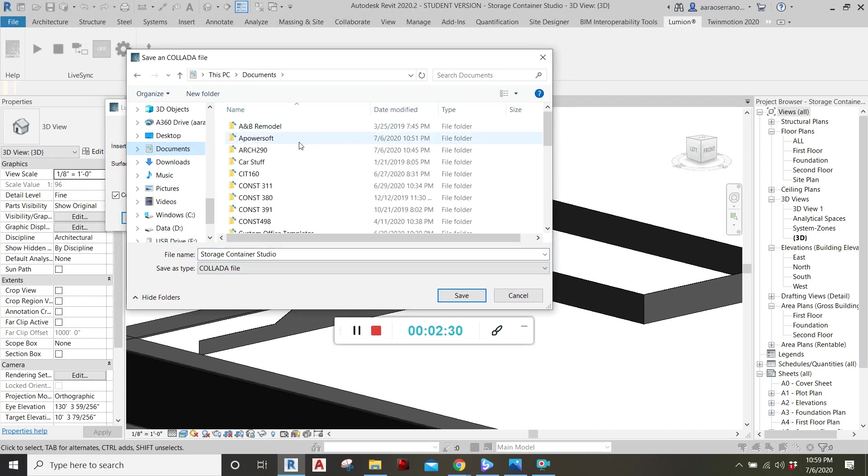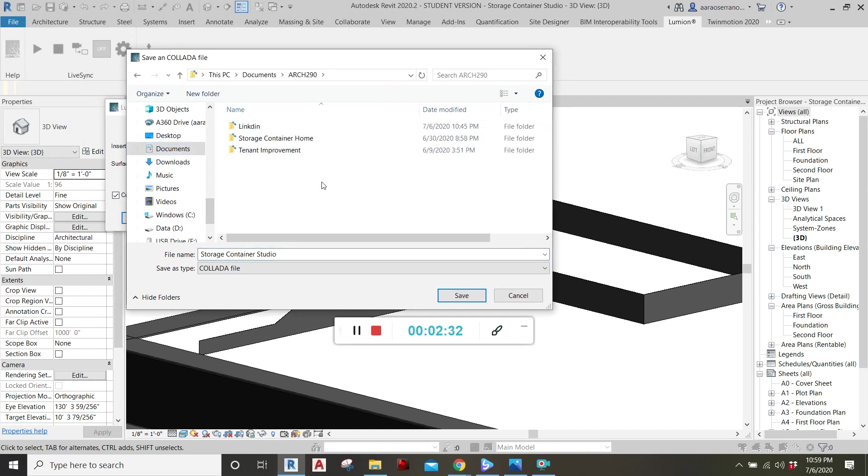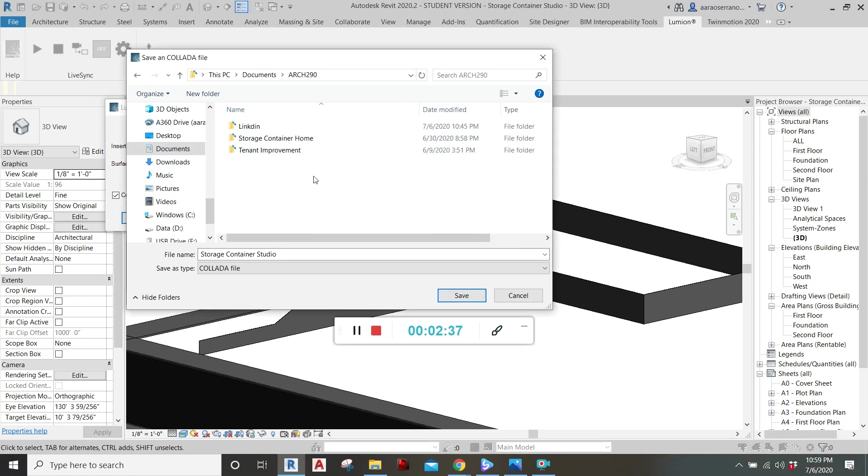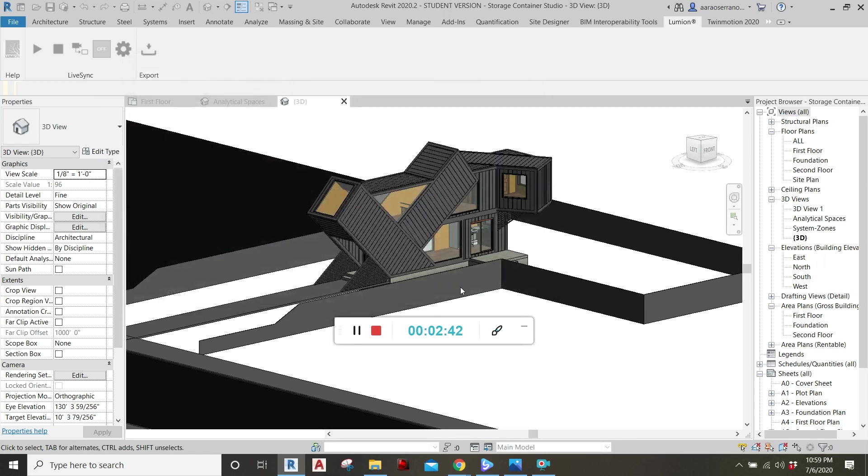So I'm going to find the folder where I'm going to put it. And this is for storage container home, but I'll just put it right here in this one. So storage container studio. And save there. And that's saving.